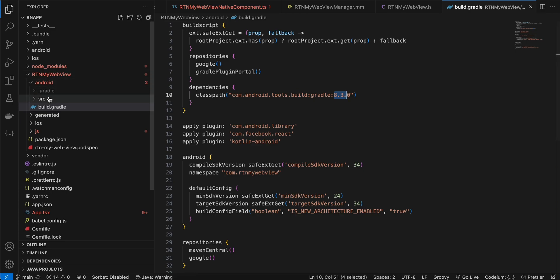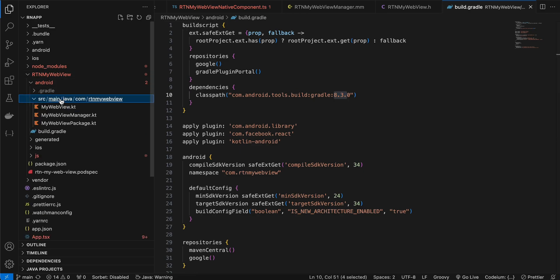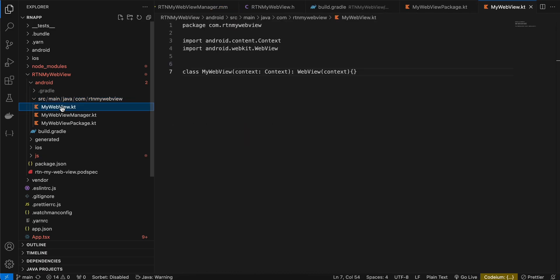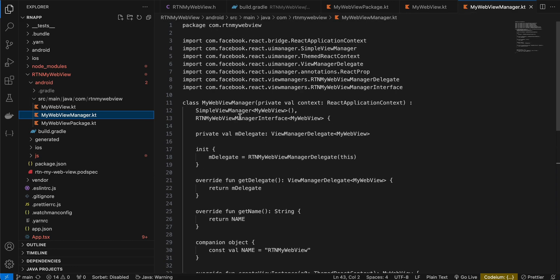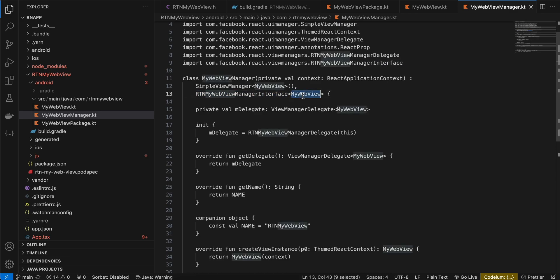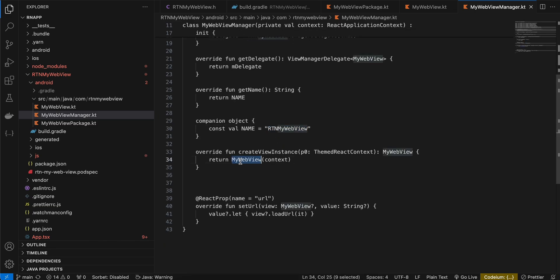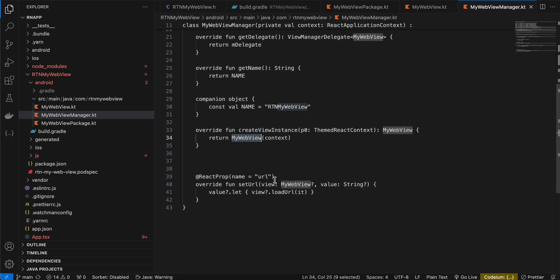Next, go to src/main/java/com/rtnmywebview and create MyWebView.kt. It extends from Android's WebView, so we automatically get all its benefits. Then create MyWebViewManager.kt — copy-pasted from the documentation, with the package name and MyWebView class names updated throughout. Here we return our MyWebView instance, and when we receive the url prop we call loadUrl() — inherited from Android's WebView — passing the url value.